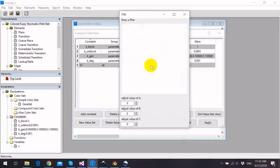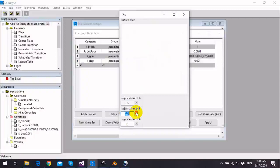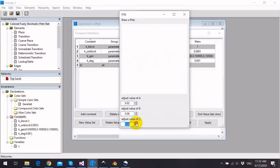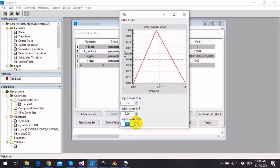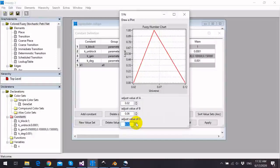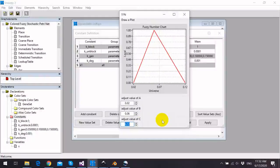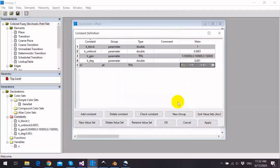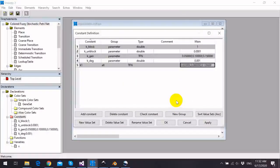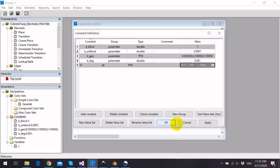Or we can double-click the value field and adjust value of a, value of b, and value of c, and we can see how the fuzzy number will be represented in this dialog. We can save the constants by clicking ok.